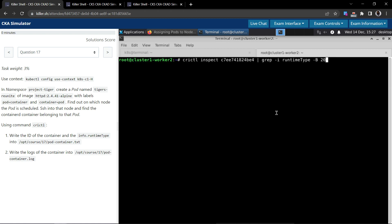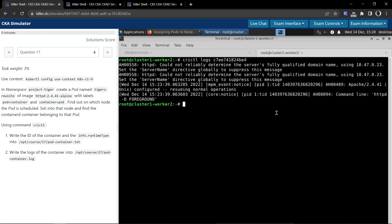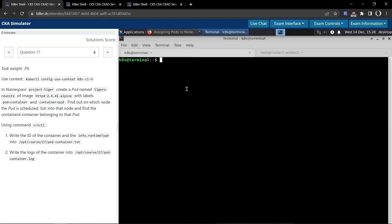this same crictl command. Subcommand we have to use logs and followed by the container ID. It will give the logs. So it is hardly a couple of lines which we can simply copy paste. Otherwise, otherwise you can use SSH if you want to do it from the main terminal where you're working on.